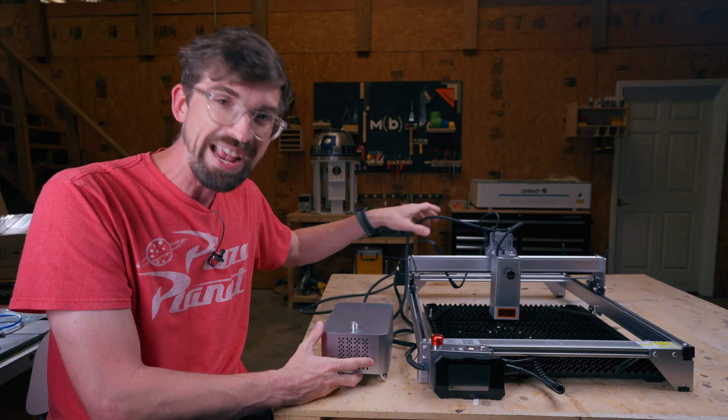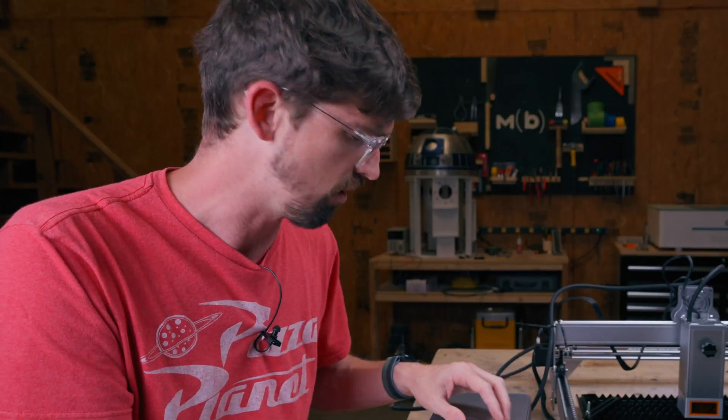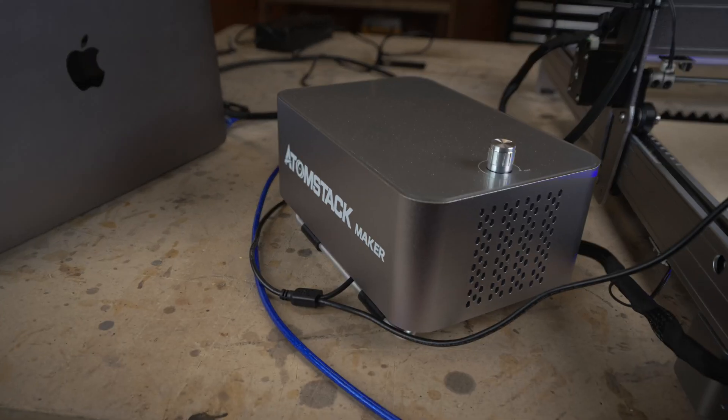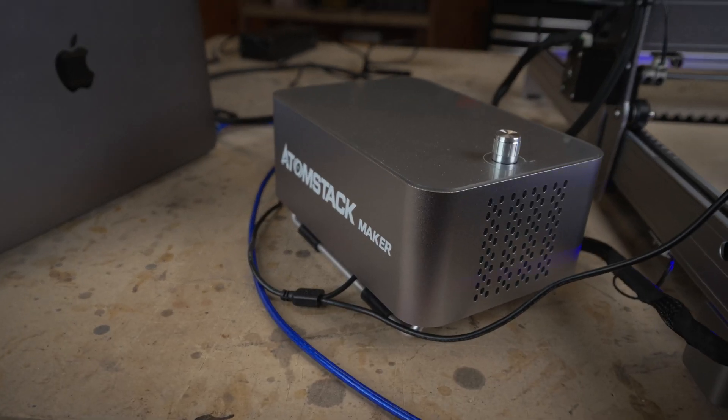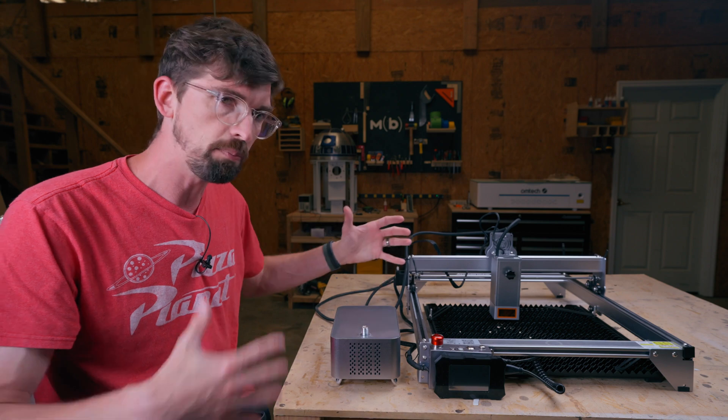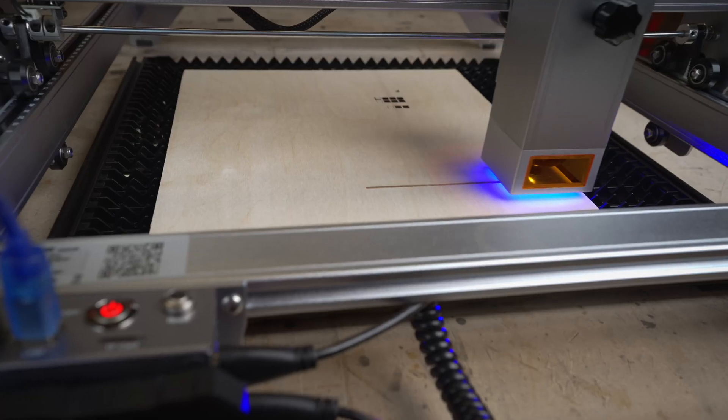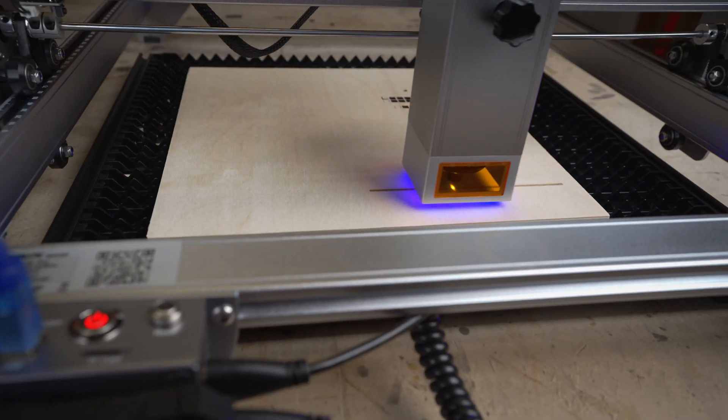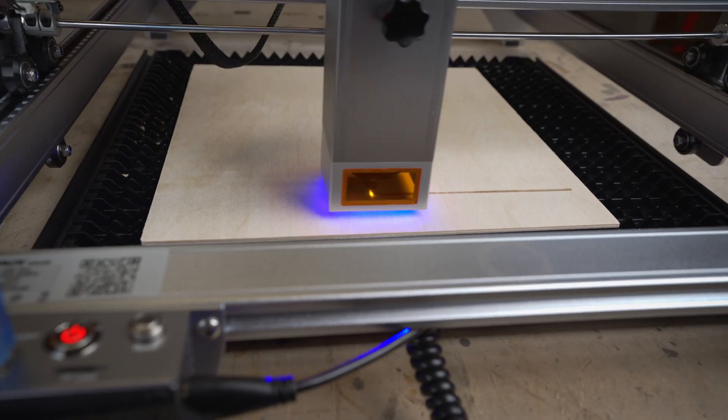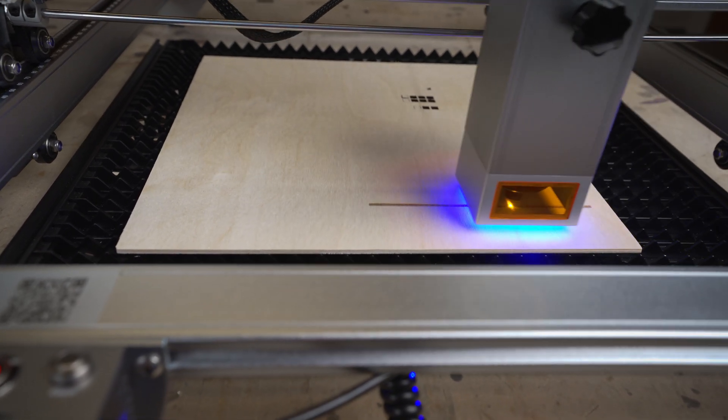It also comes with a full air assist system. That's actually really hard to say. And they give you this compressor to make it work. On the work area side of things, pretty standard. It's 400 by 410 millimeters. Usually most of these machines are going to be in that range.